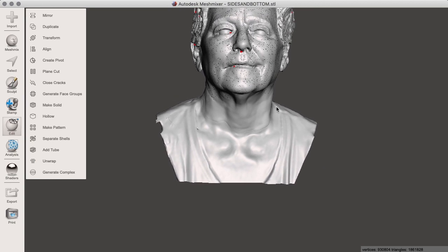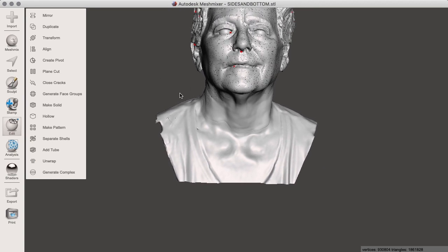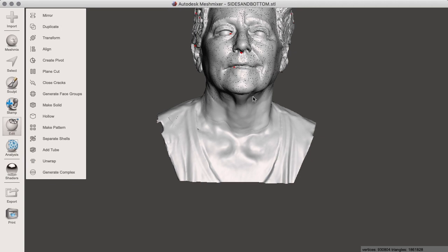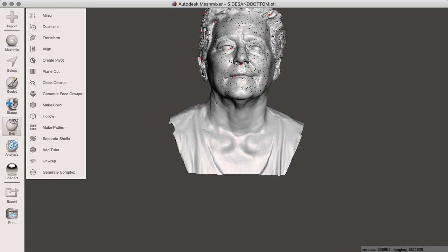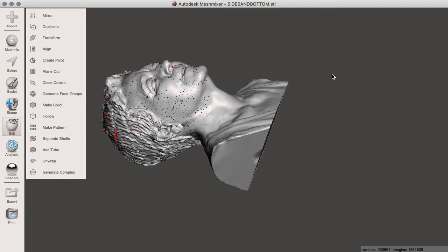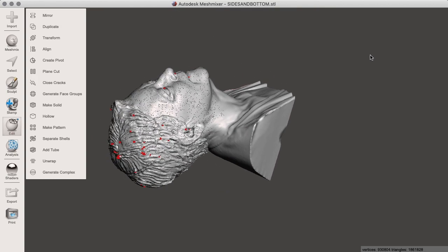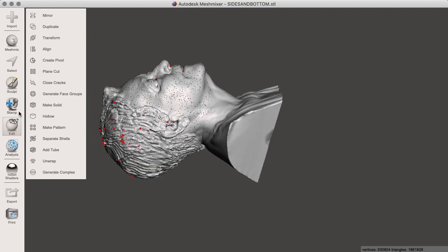Now MeshMixer is good for all sorts of cleaning, but we have a problem in that this model consists of several objects combined. It is not simply one what you might call watertight object, which is the only type of object which is really suitable for printing. The printer could get confused by objects which are inside other objects. So we can try to clean up these holes and then see what objects we have.